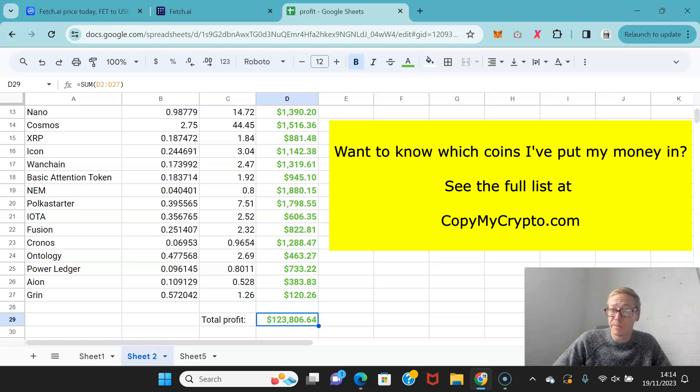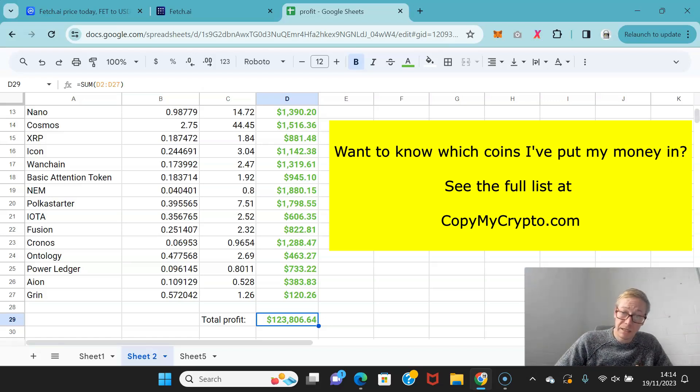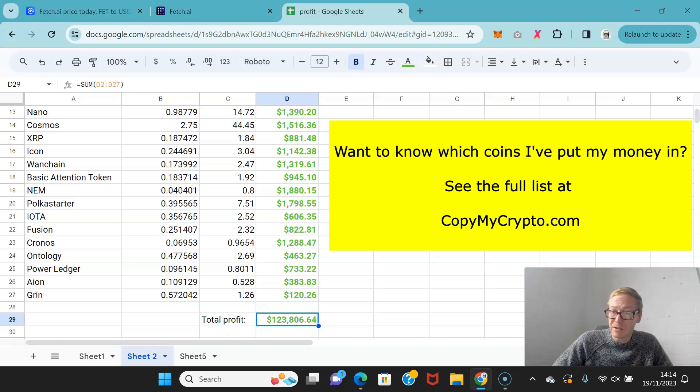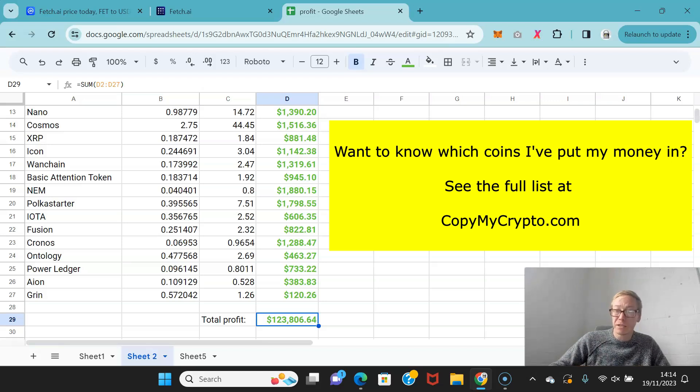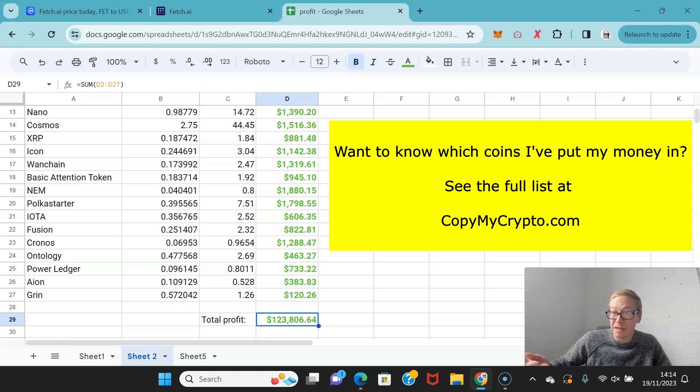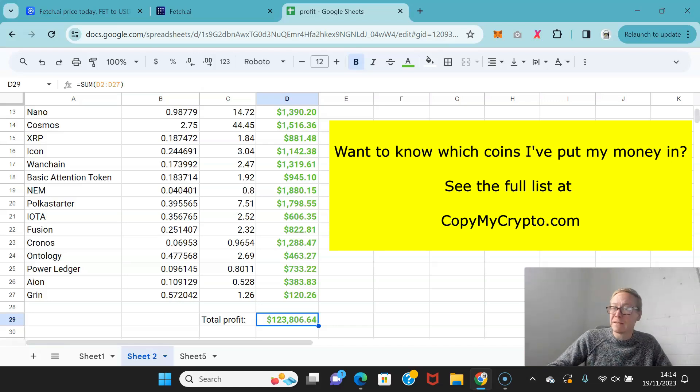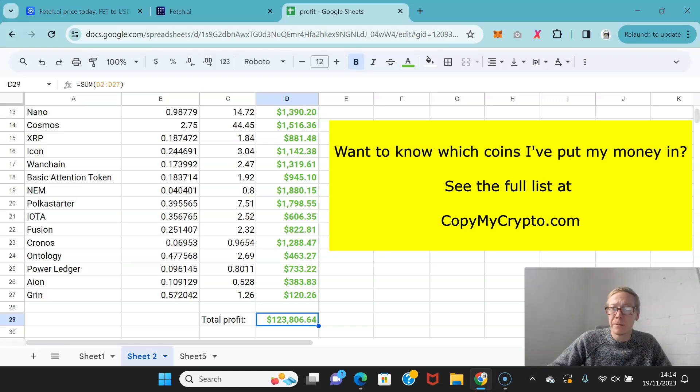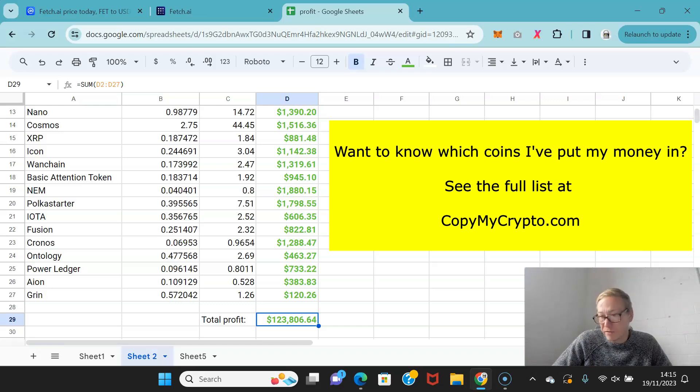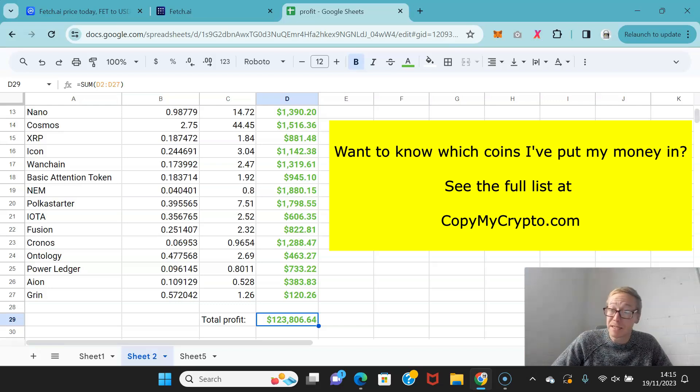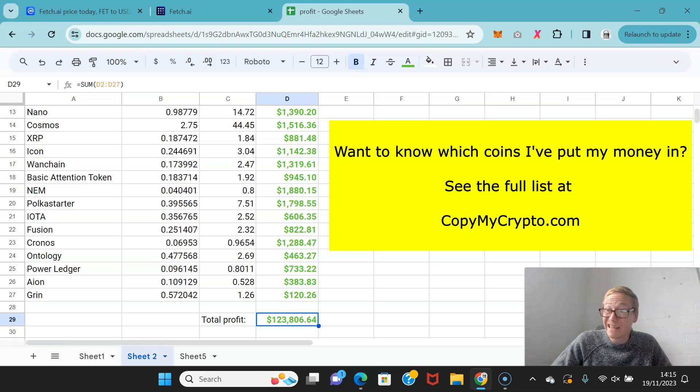If you go to copymycrypto.com, there's a link in the description. On the site, this is where I share with the members everything I'm doing. Anytime I find a coin that can make 40 times my money, I'm going to buy it. I jump onto the site, tell the members what the coin is, what profits I think it can have, and what percentage of my money I'm putting in.